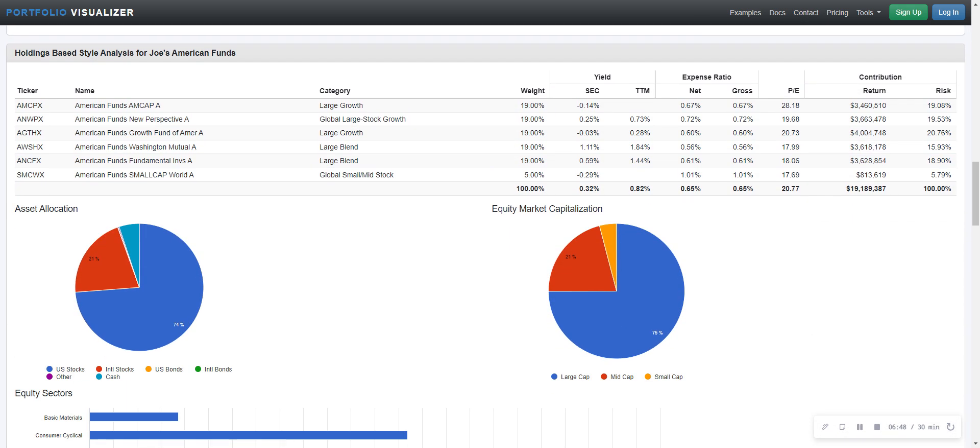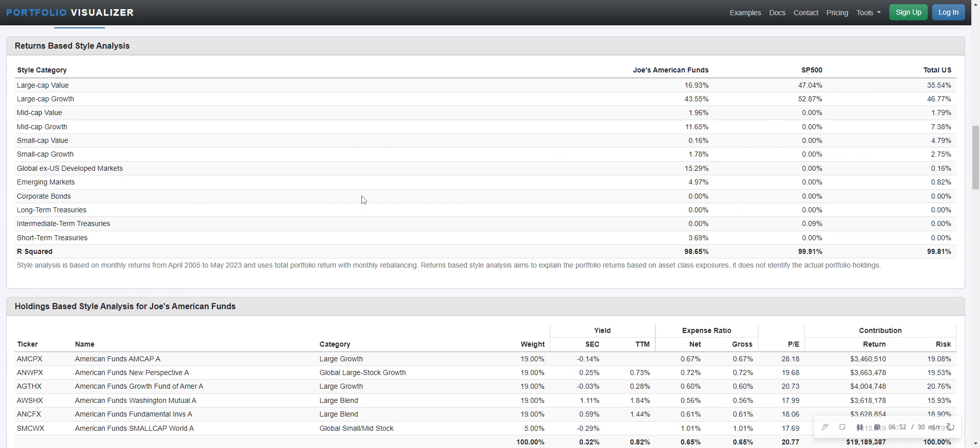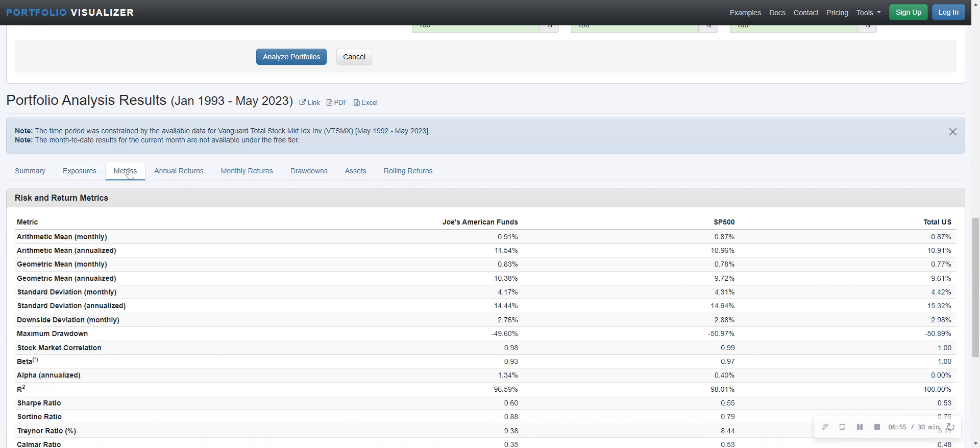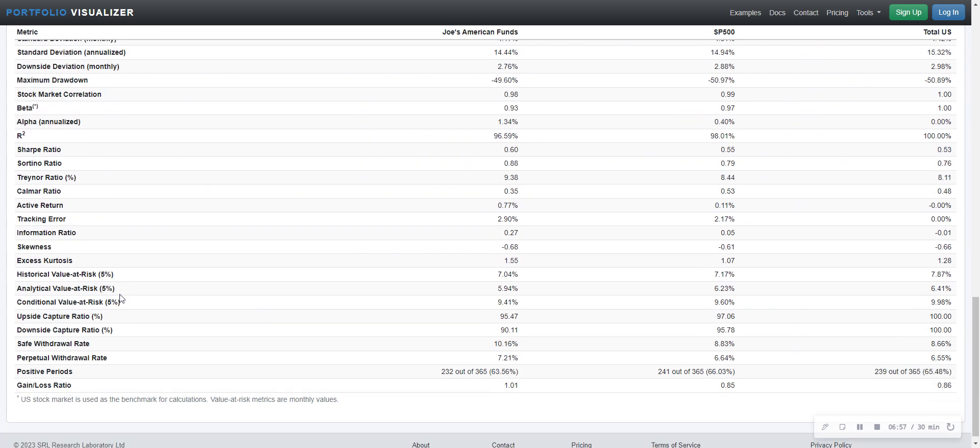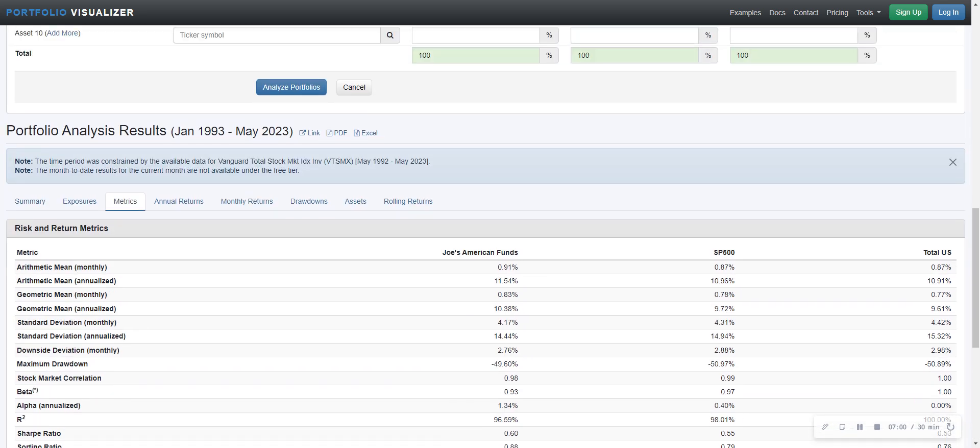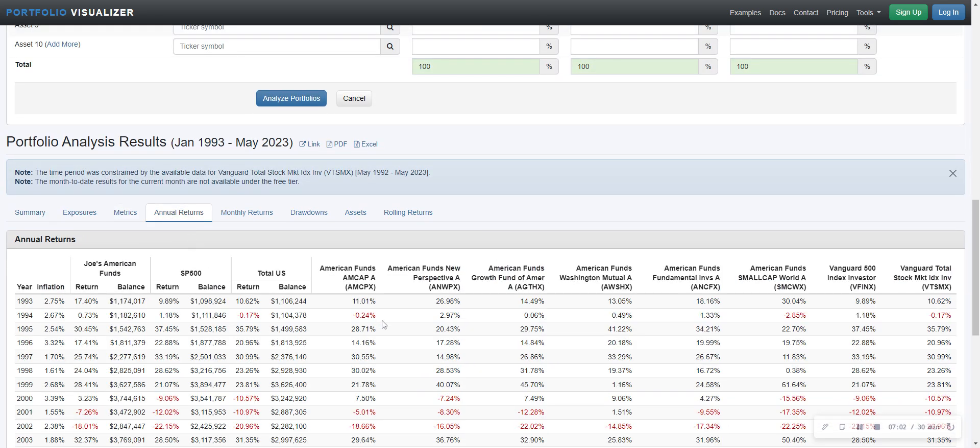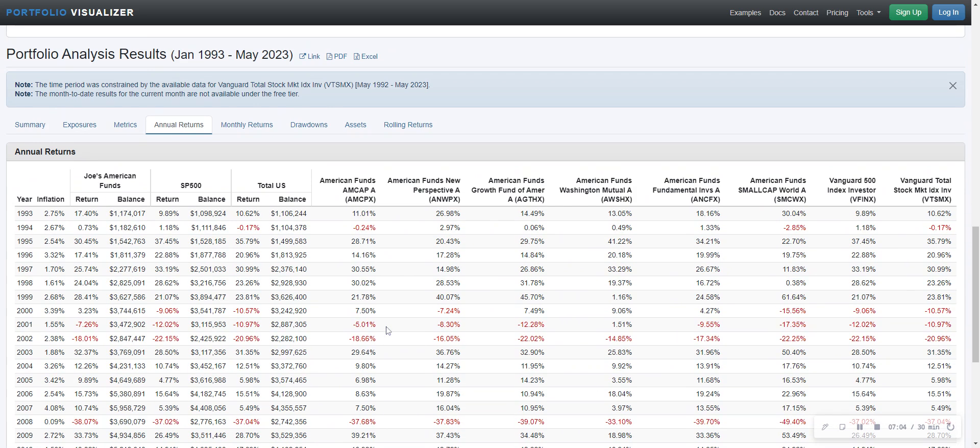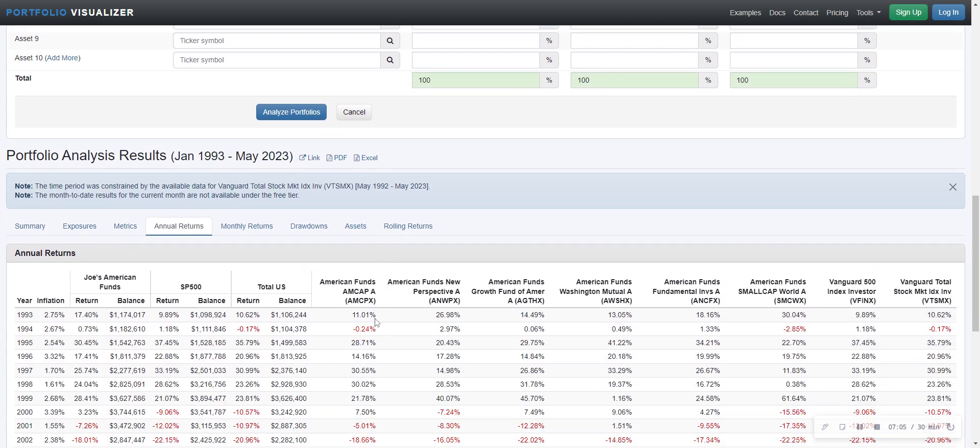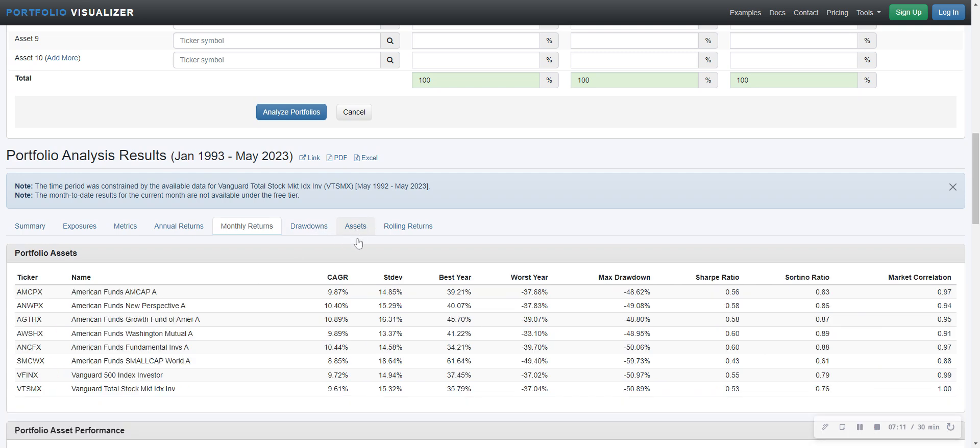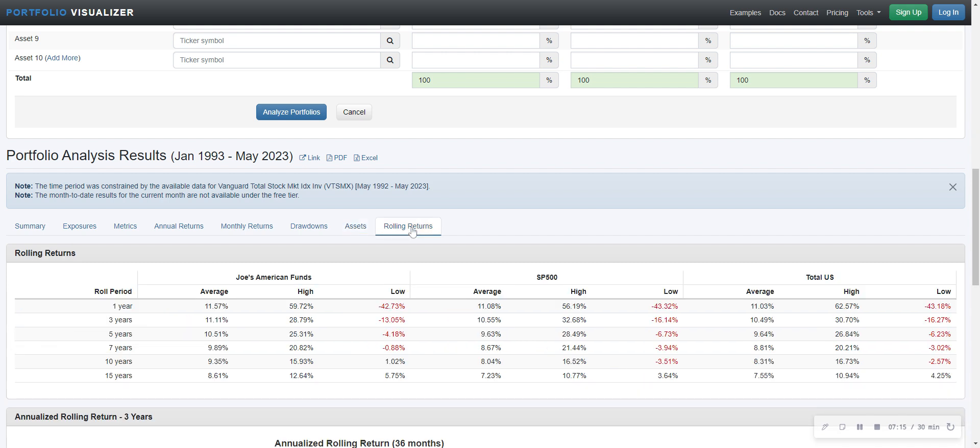So you can look at holdings here, how much large growth and blend all that kind of stuff. In this software package, you can look at other metrics, whatever you want to look at. Comparing, you can look at annual returns, they color coded red, monthly returns, if you want to get down in that level of detail. Really just all these different rolling returns.